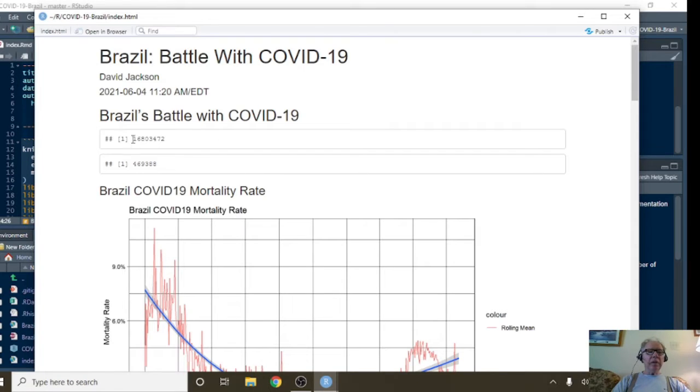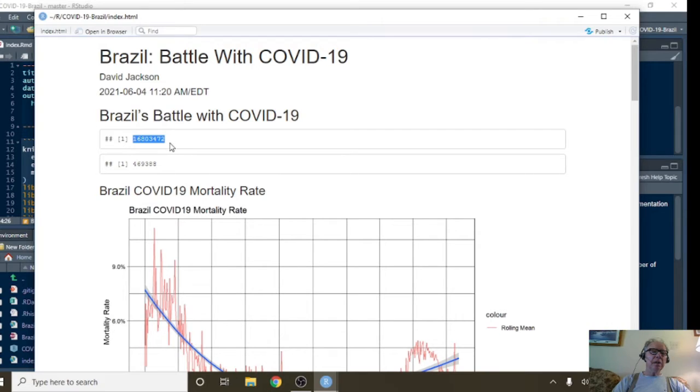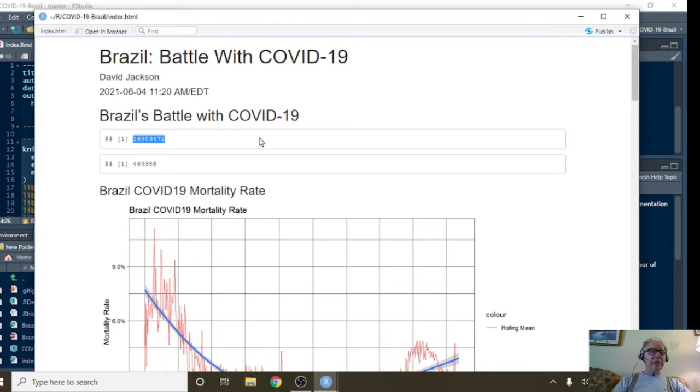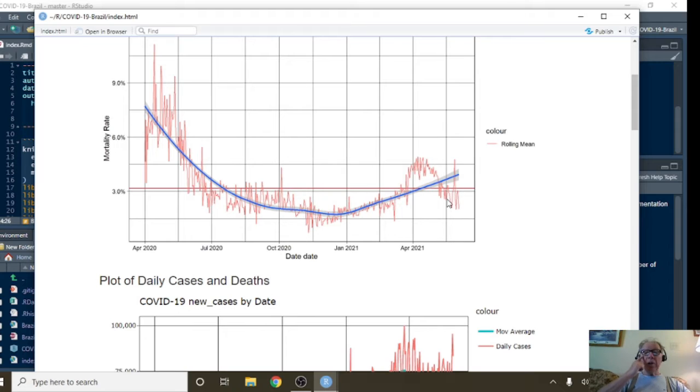Okay, as you can see currently, Brazil has 16.8 million cases. Right? And 470,000 deaths, COVID-19 deaths. But you can see the mortality rate did begin to drop here.